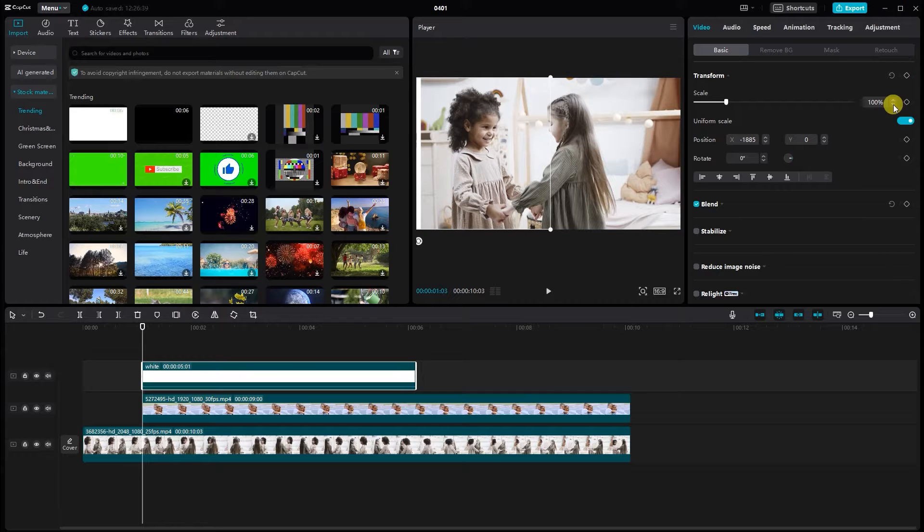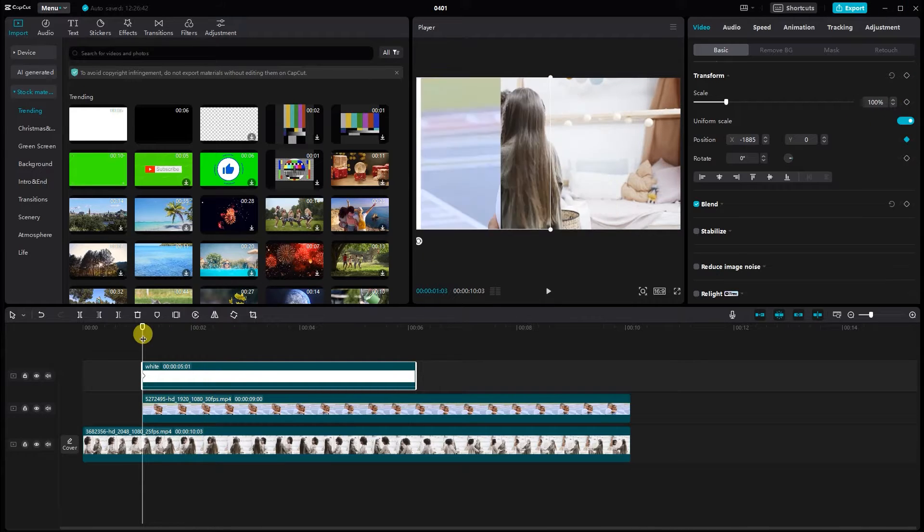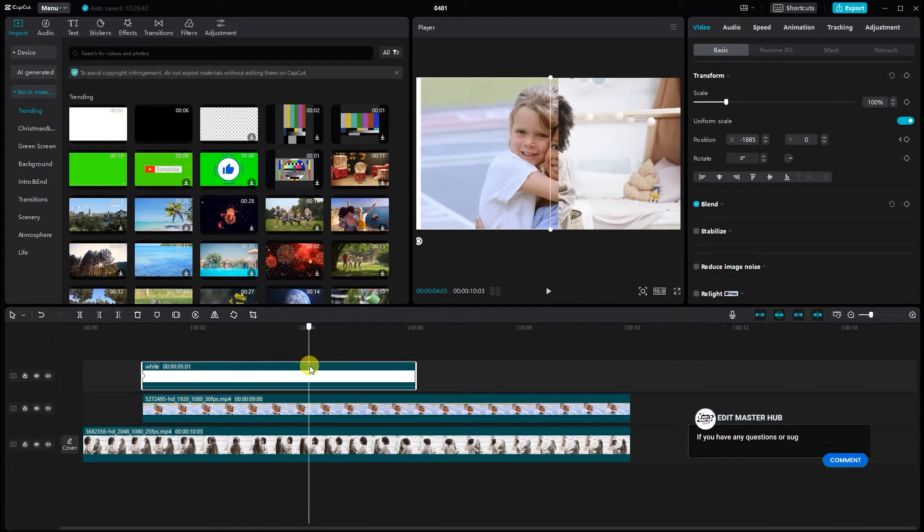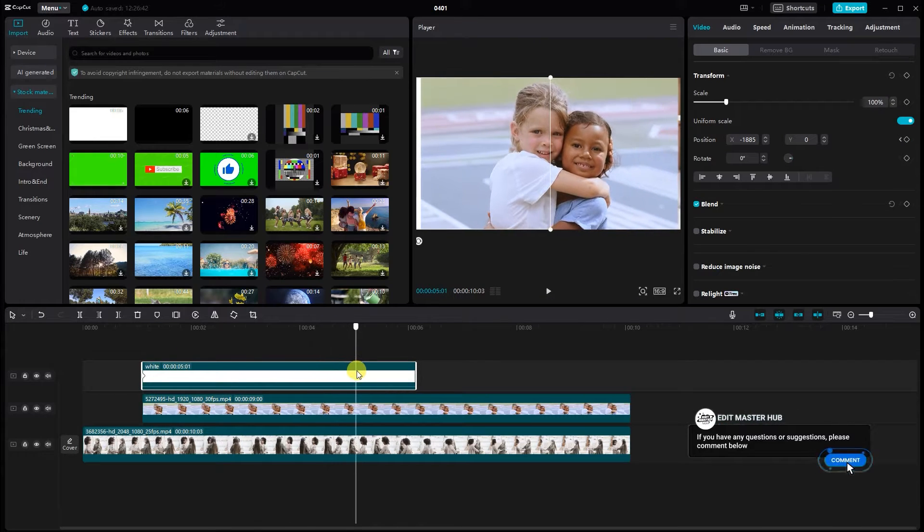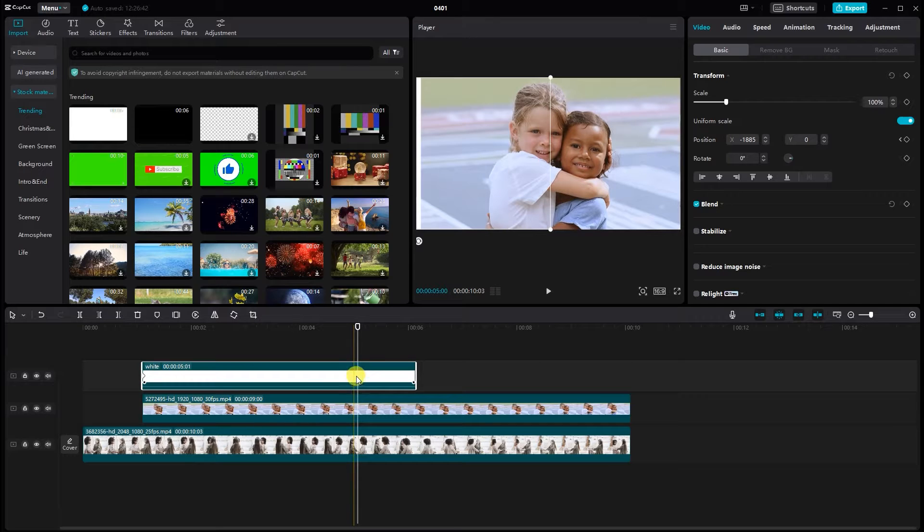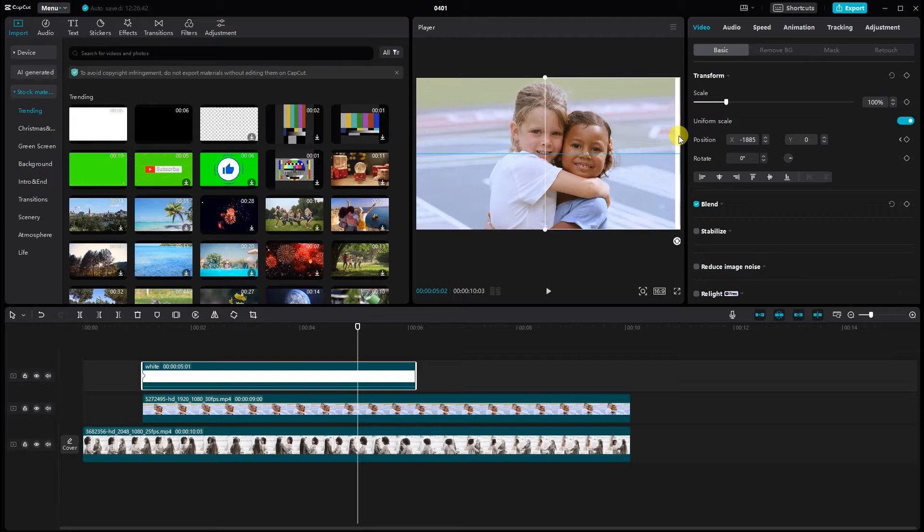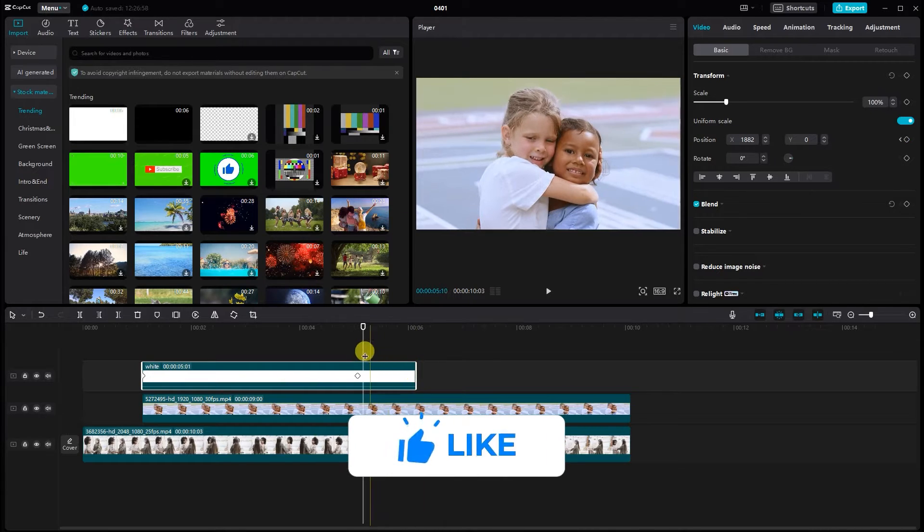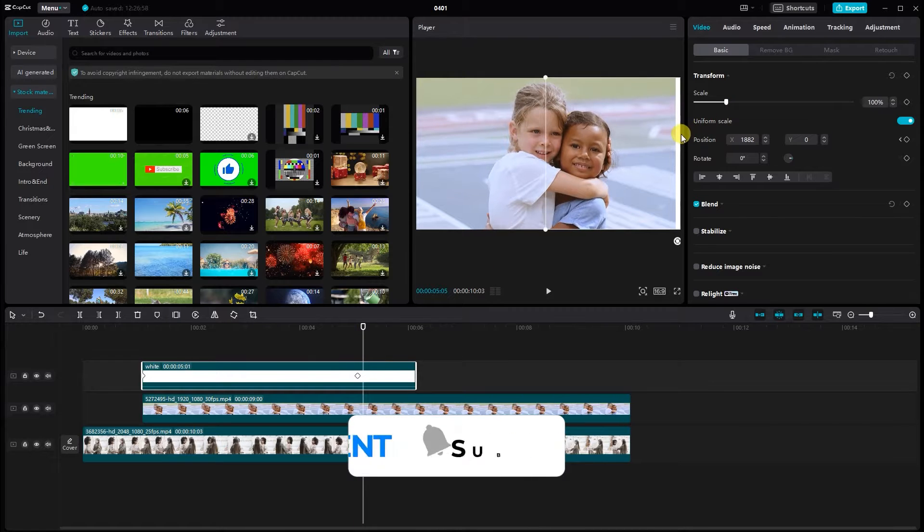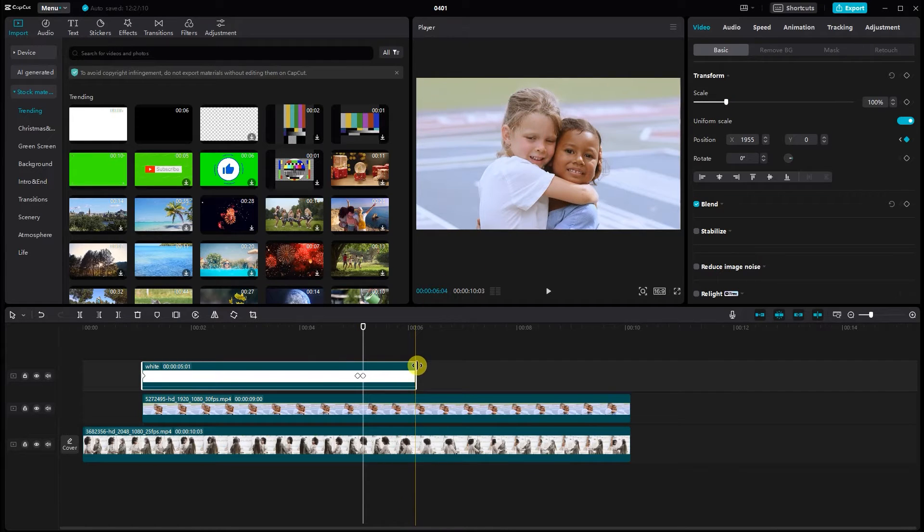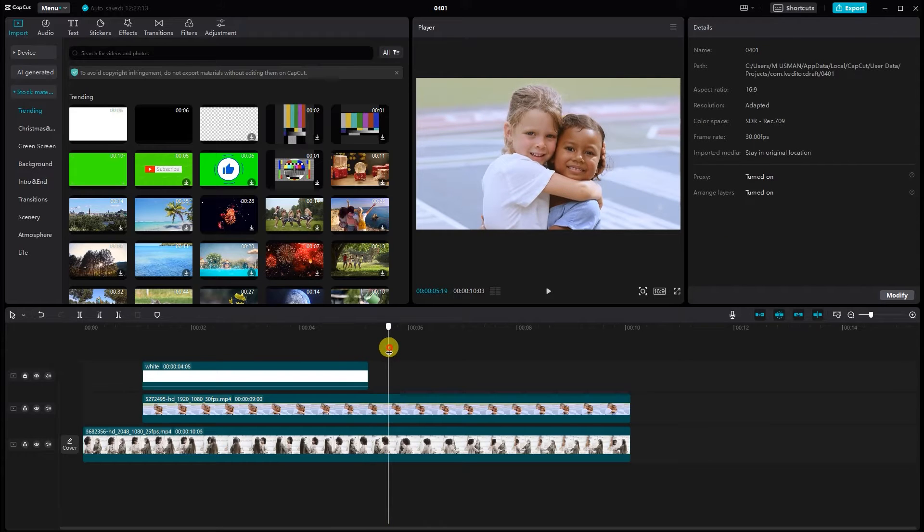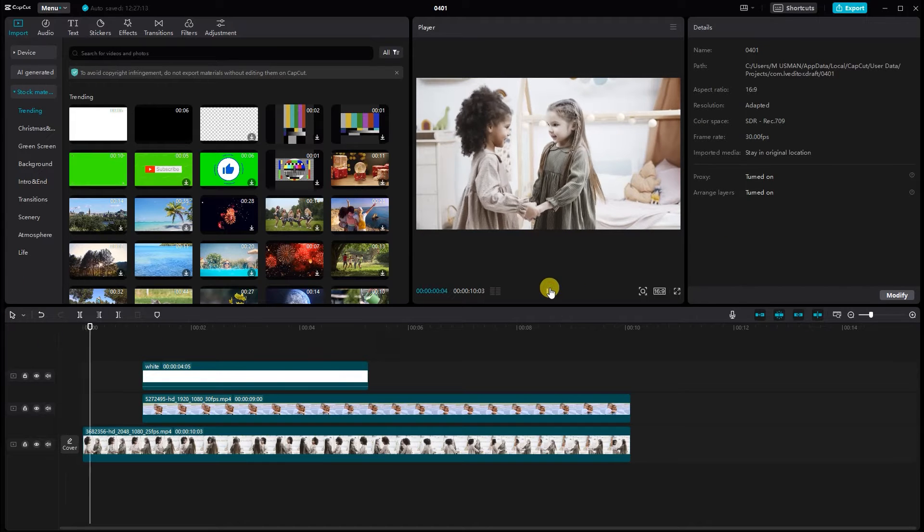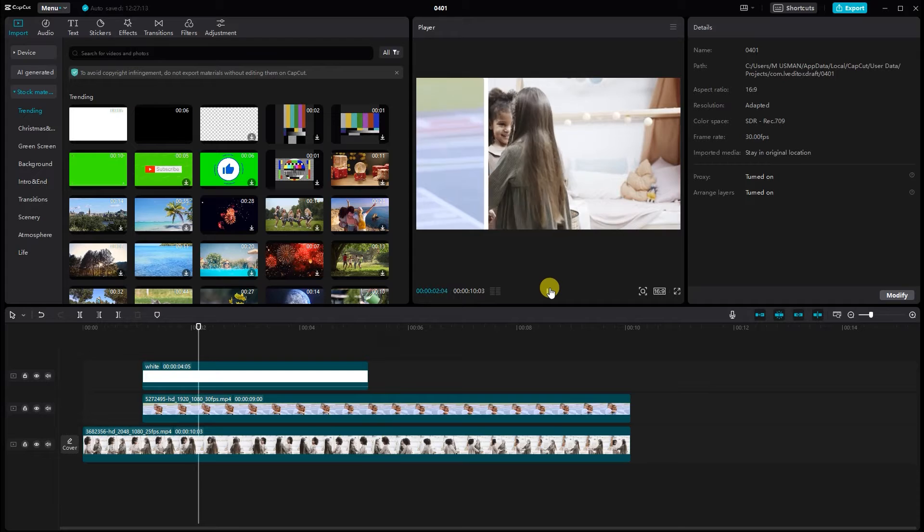Add keyframes to adjust the position of the white line over time for a smooth transition. Preview the transition and tweak as needed for a polished look.